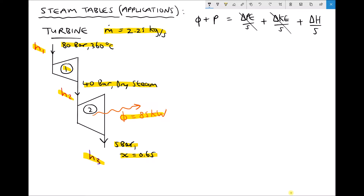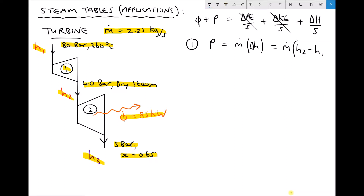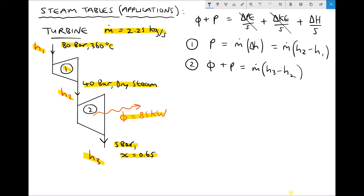For turbine 1, our steady flow energy equation becomes P equals ṁ·ΔH, which is the same as ṁ(H2 − H1). For turbine 2, the rate of heat transfer remains because we're losing heat to the surroundings, so we have Q̇ + P = ṁ(H3 − H2), since the steam exiting has enthalpy H3 and the steam entering has enthalpy H2. The H2 values are common to both turbines.